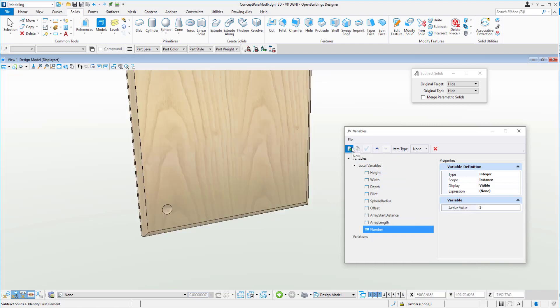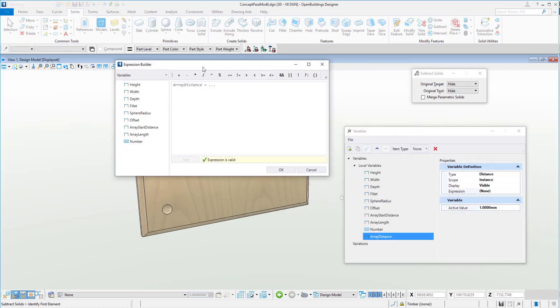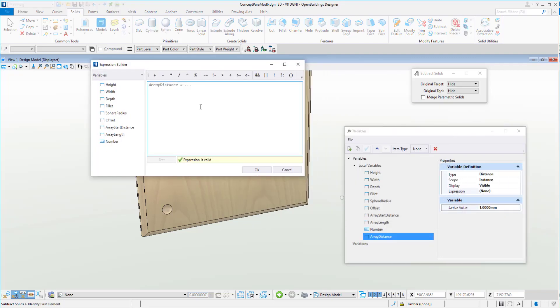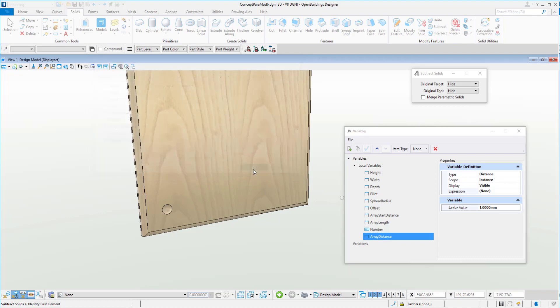So now we can work out or use a formula to work out the distance from one dimple to the next. And to do that, let's go in here and call it array distance. And in here we again use the formula here and we'll say, we'll call this array length divided by number. And say, okay.